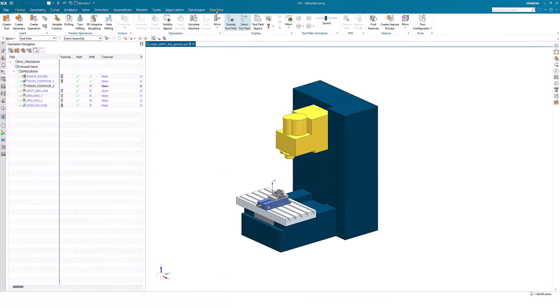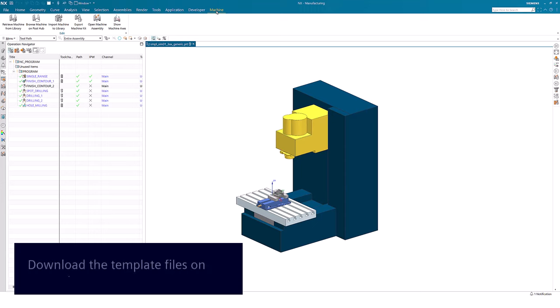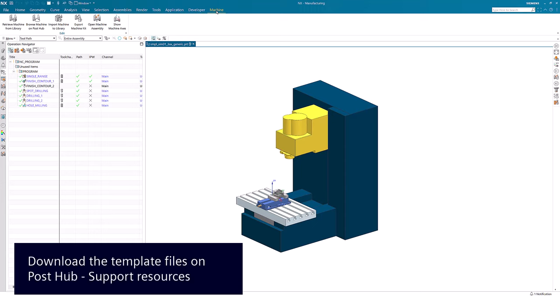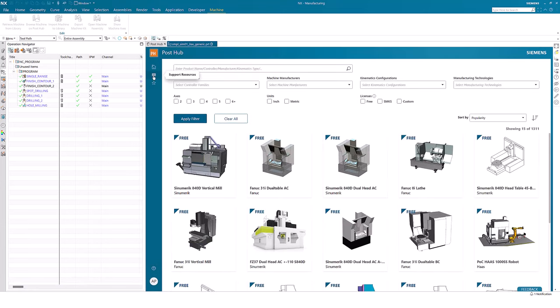To do this from NX, I will open one of our out-of-the-box examples. In the top ribbon bar, I will press Machine, then press the button Browse Machine on PostHub.